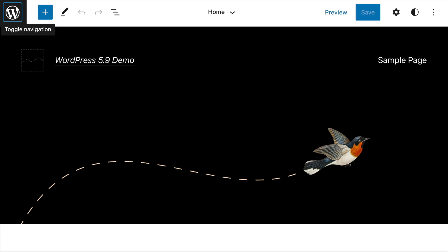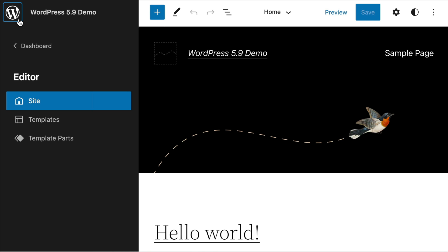Everything now works within the Gutenberg block editor, so going forward you will only use blocks. Click on the WordPress logo in the top left corner and you will be able to access your themes templates and template parts.